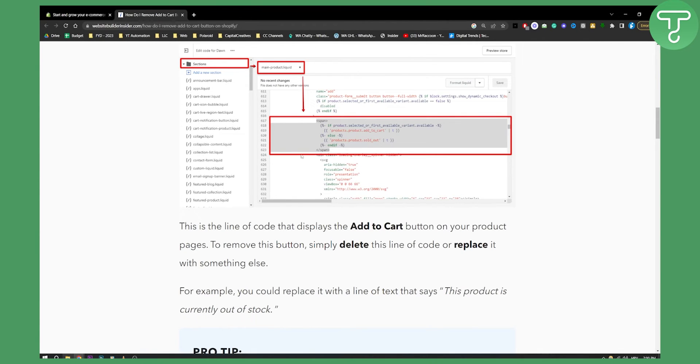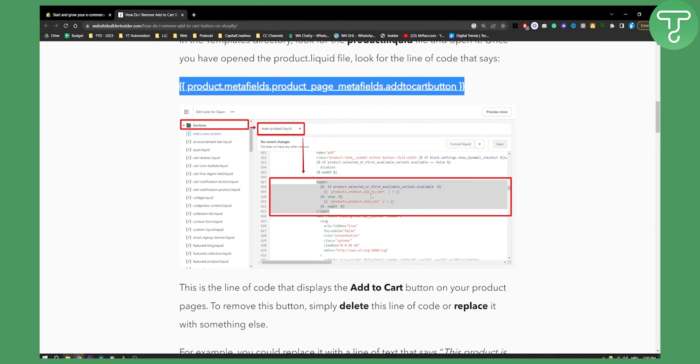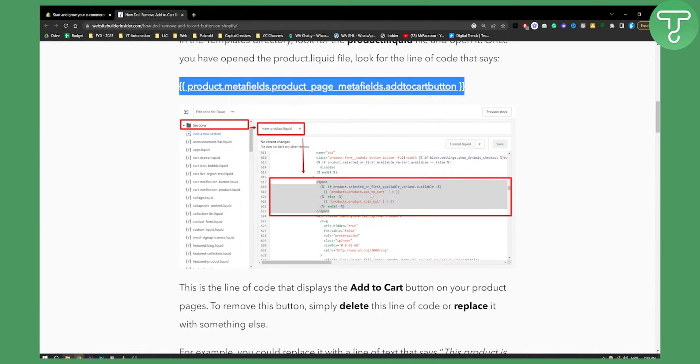Here you can delete this if you want to remove the button, then replace it with something else. You can replace the add to cart button with another button, for example, one that says sold out or something like that.